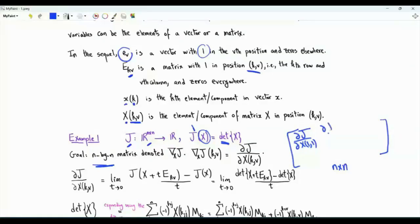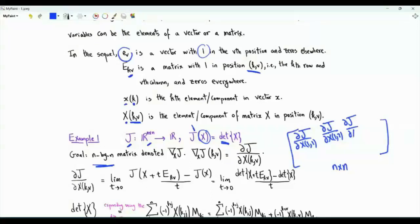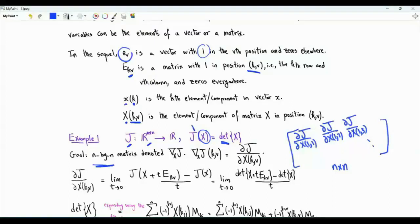This element is the partial derivative of J with respect to X_{1,2}, this one with respect to X_{1,3}, and so on. We have n² partial derivatives and we collect them in this square matrix.